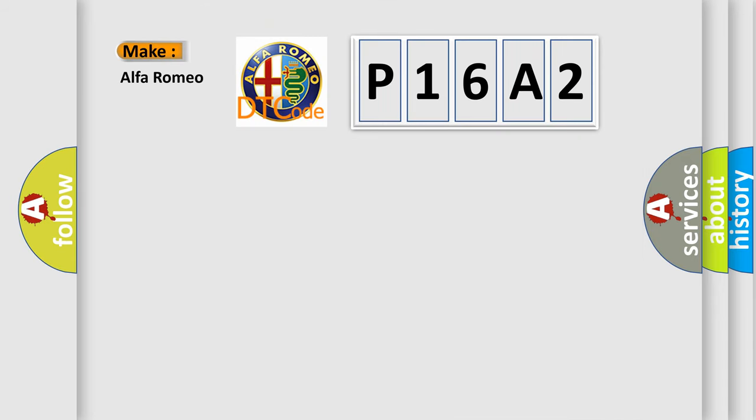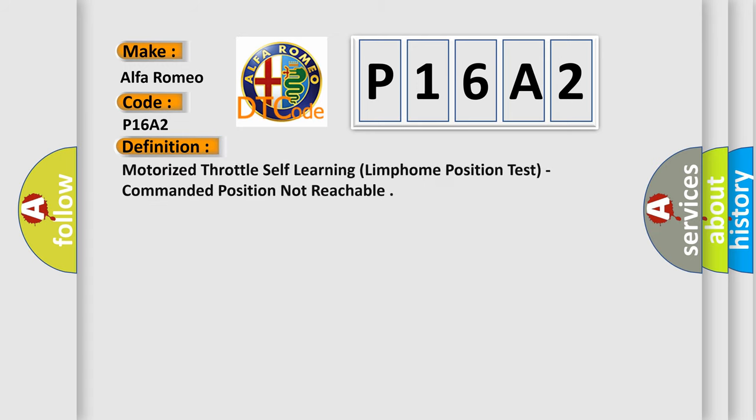What does the Diagnostic Trouble Code P16A2 interpret specifically? For Alfa Romeo car manufacturers, the basic definition is Motorized Throttle Self-Learning Limp Home Position Test Commanded Position Not Reachable.